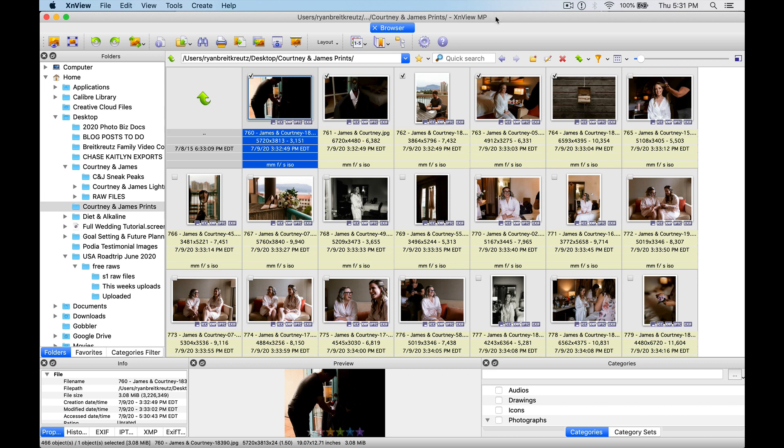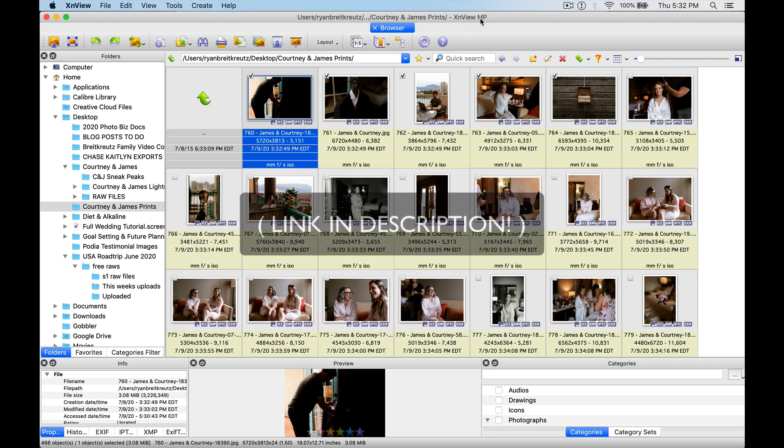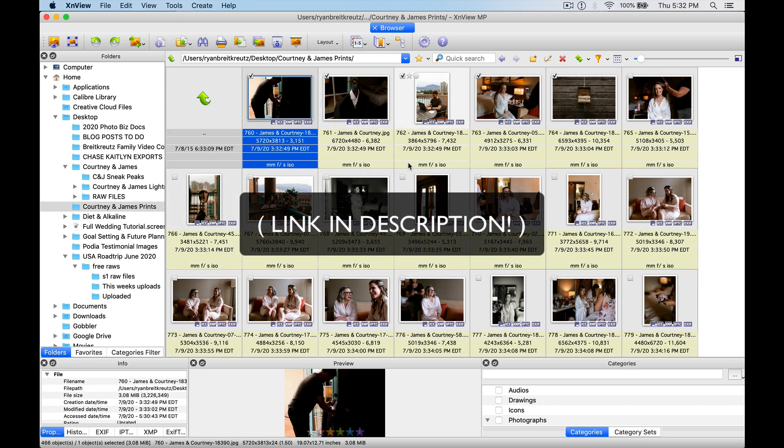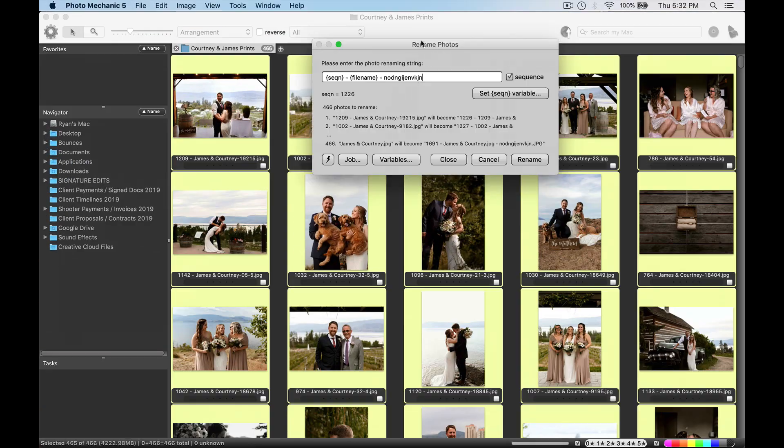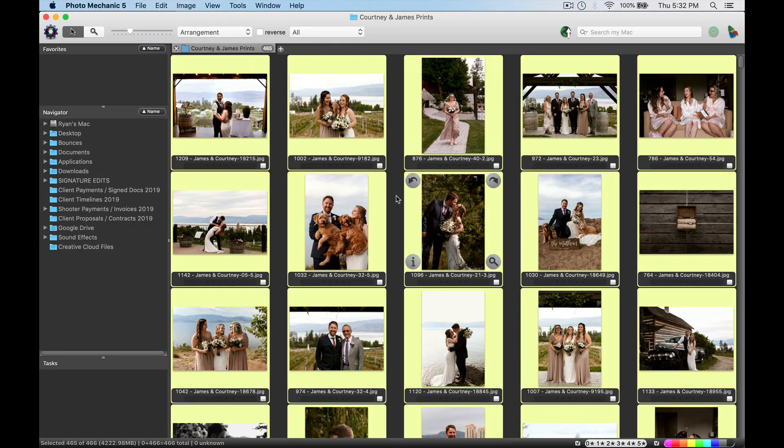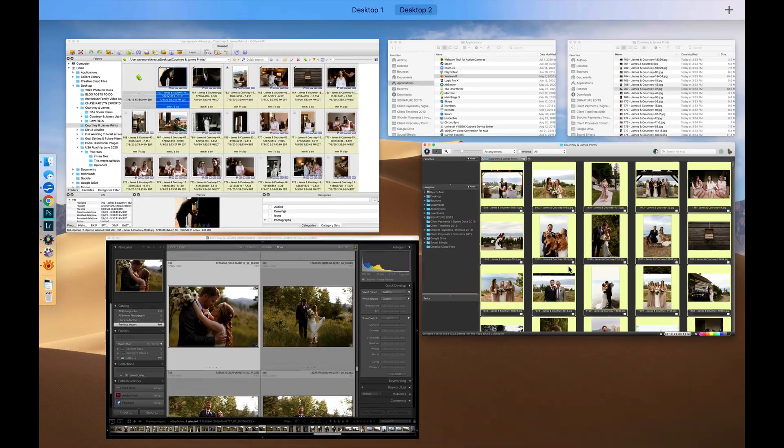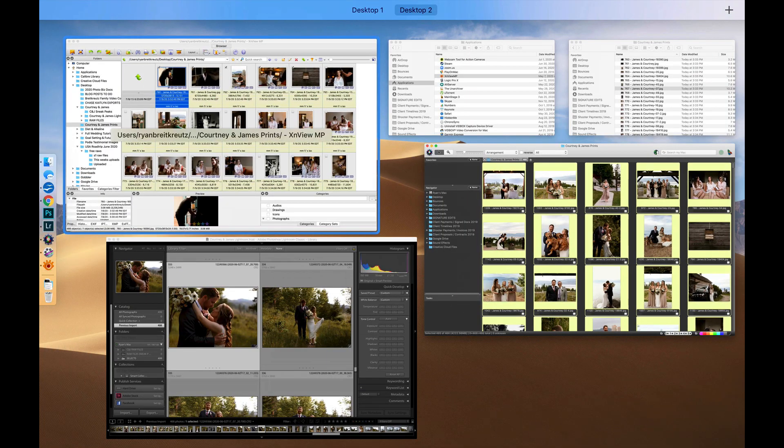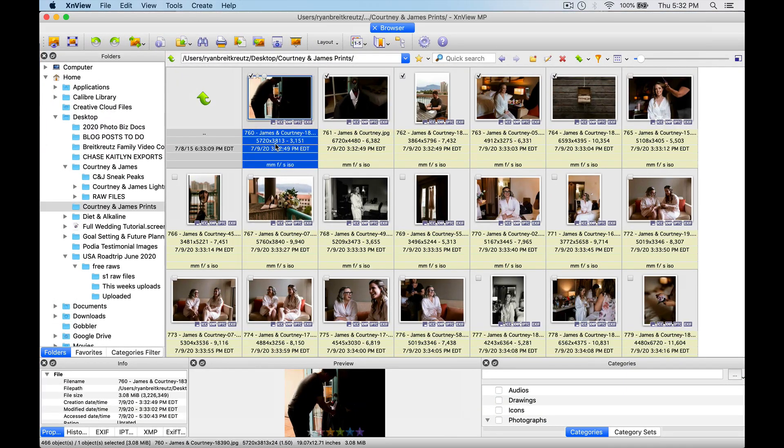So you can go into Google, just search XNViewMP, download that, and you'll have this program for free. Or I'll show you how to do this also in Photo Mechanic, which is a paid program but there is a 30-day free trial, it's got a few extra options. Let's show you the free way, 100% free.